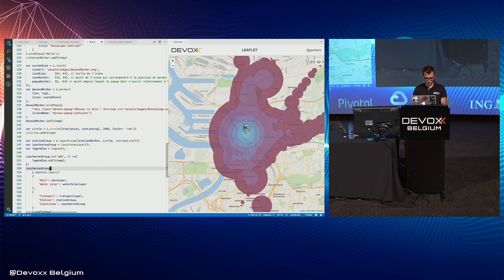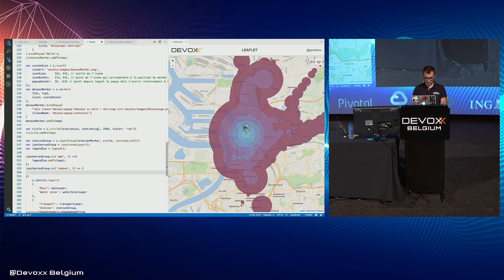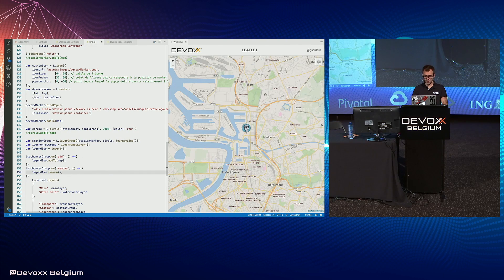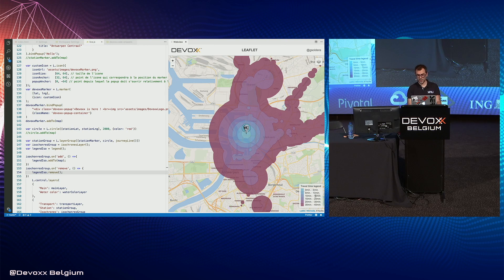In the same way, when we remove this layer, we also remove the legend. Let's try it — I now have my legend explaining the different areas. And that's it.